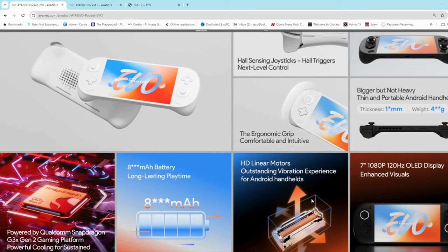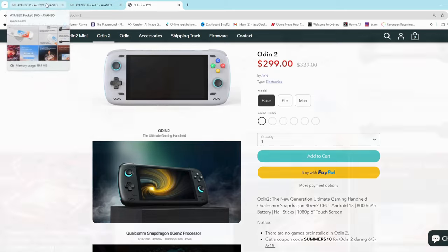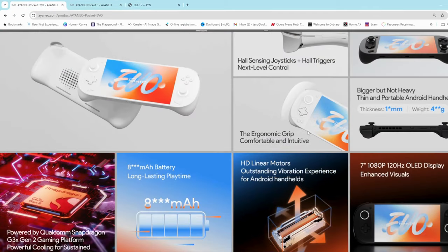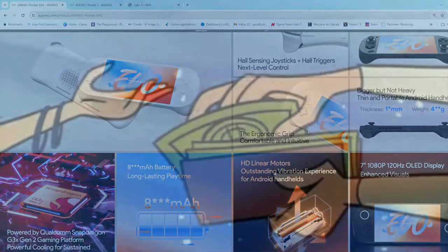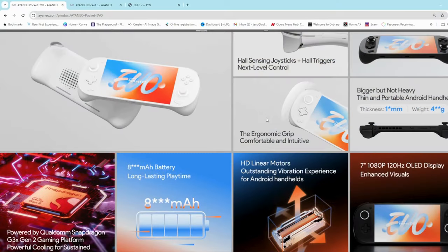Do I think that it will be able to compare to the Odin 2? I don't think so. I don't think it's going to take too much market share away. Why, you ask? Well, for one thing, it's probably going to be quite a bit more expensive.